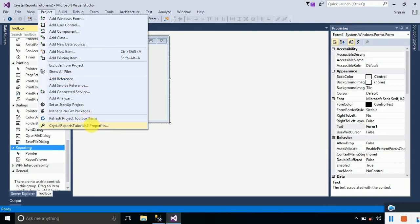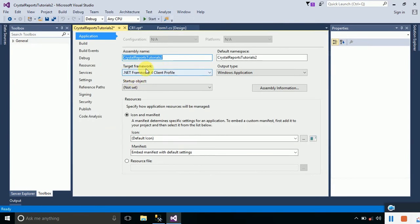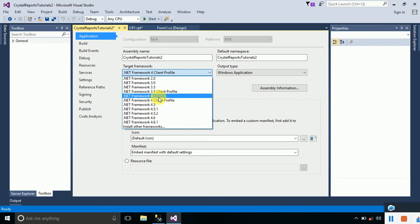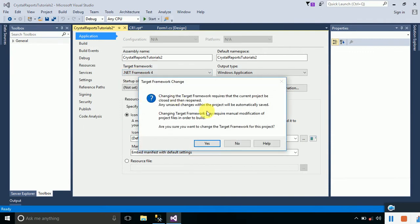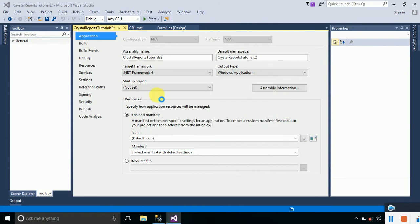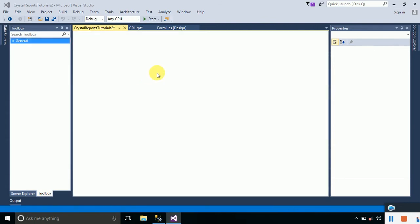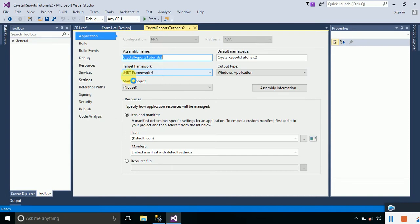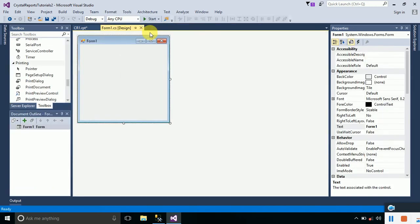Go to Properties and here you can see that the targeted .NET Framework is actually .NET Framework 4 Client Profile. Just click on this arrow and change it from .NET Framework 4 Client Profile to .NET Framework 4. A message will pop up — just click Yes and it will select .NET Framework 4 as the target framework.